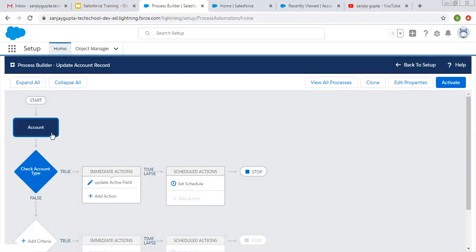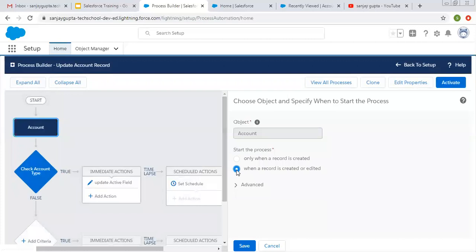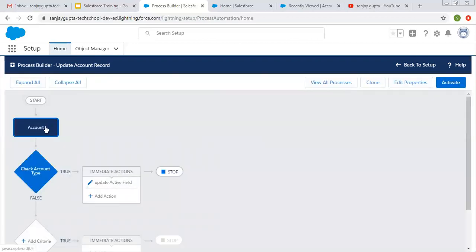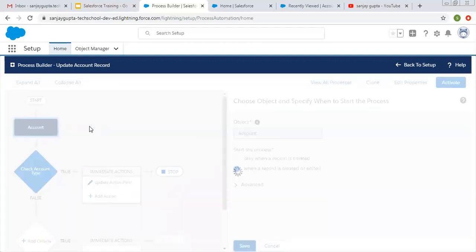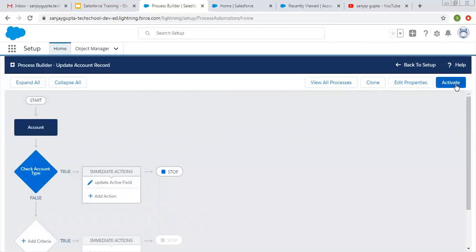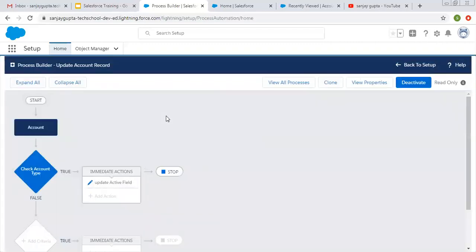We will see that after activating this one. Now I am clicking on this account. I choose the option for when a record is created or edited, and I am now able to choose this one. I am clicking on save. You can see this option is selected and it is updated. Now we need to click on activate so that this version will be available for execution.